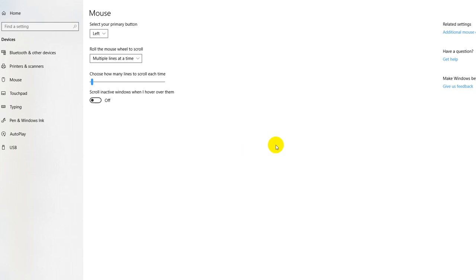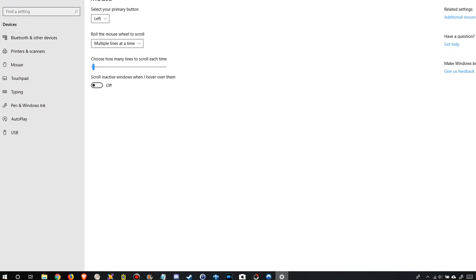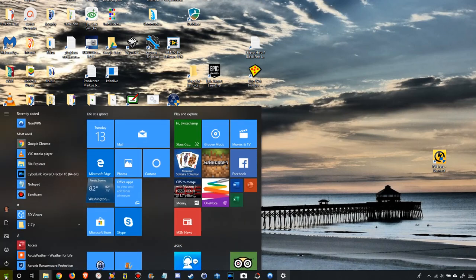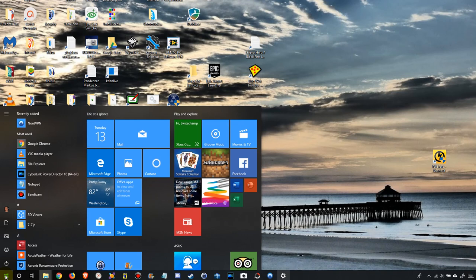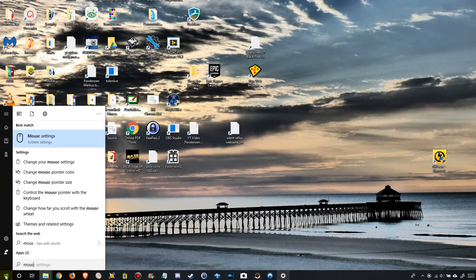The only thing is just to remember if you need the function and it doesn't work, where to turn it on. But it's normally in the mouse setting. To go to this setting, on the left side with Windows you can click here, or just hit the Windows key on the keyboard and then type 'mouse'.